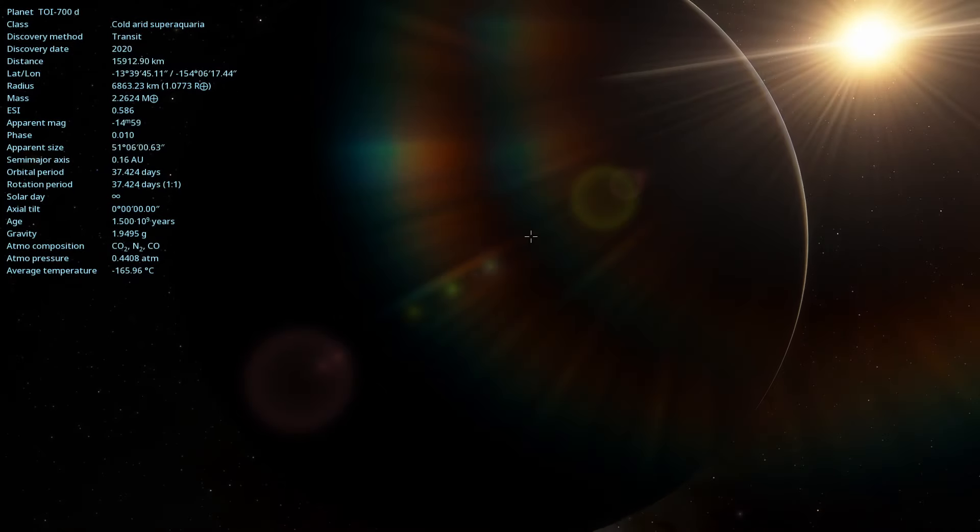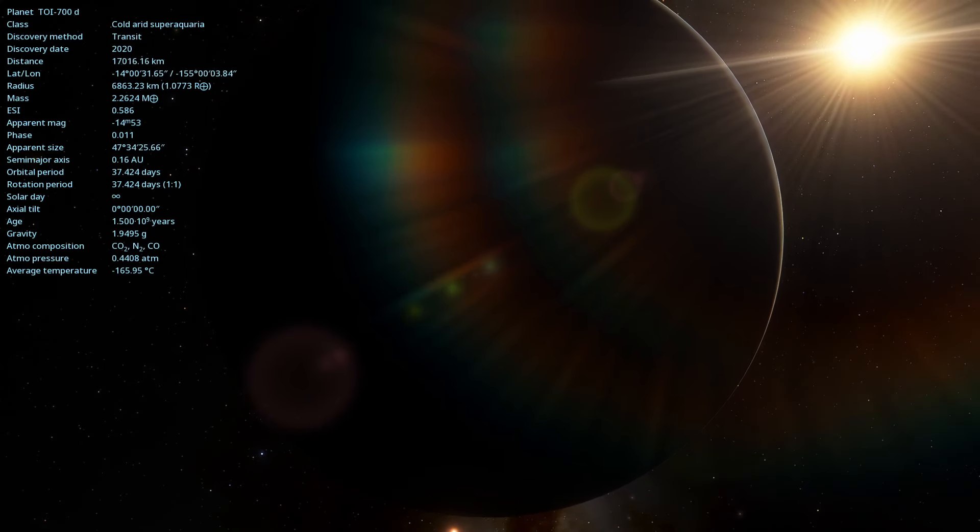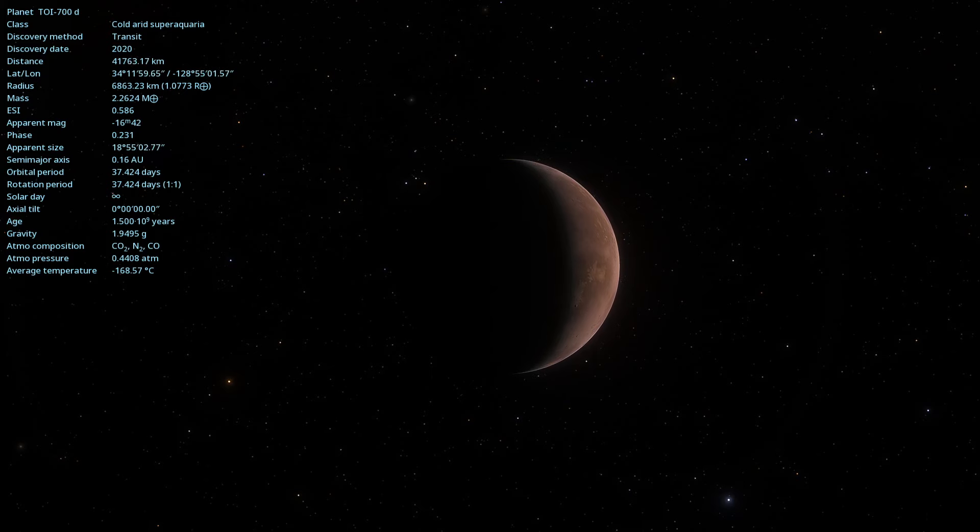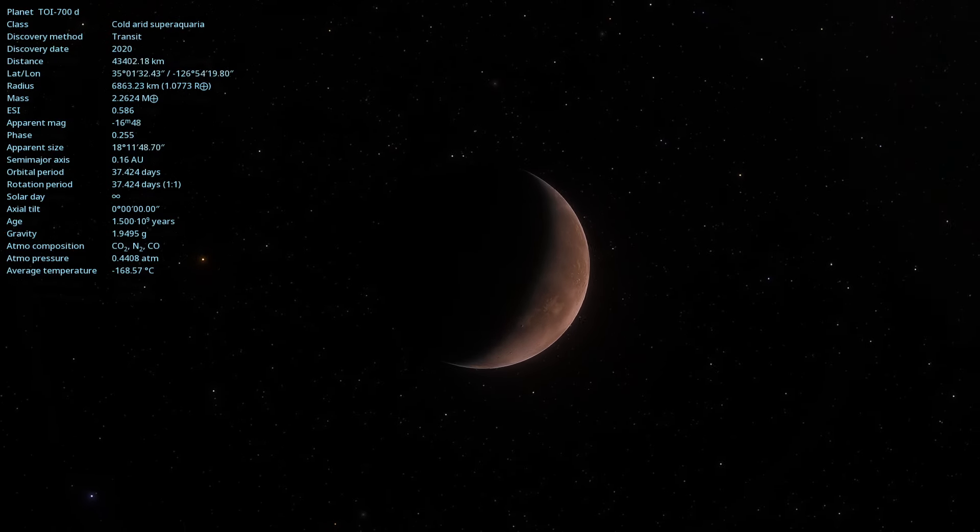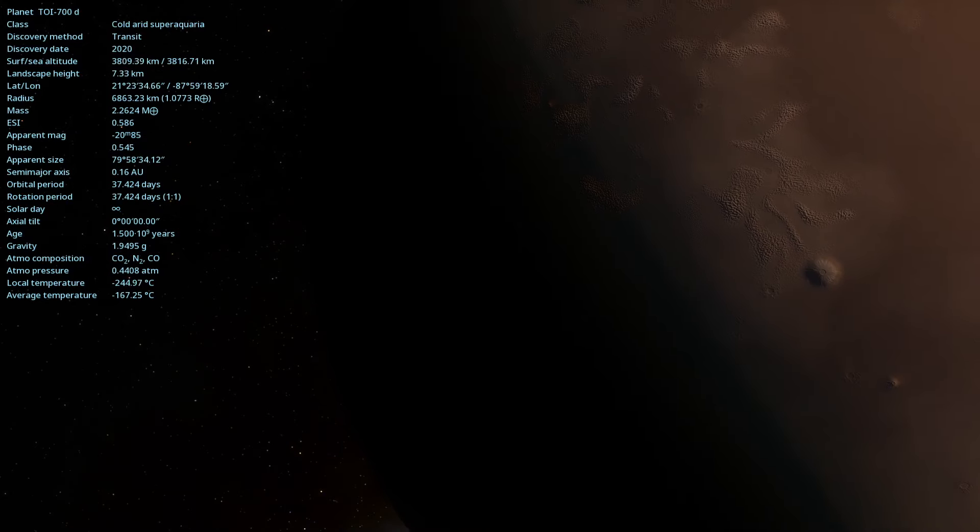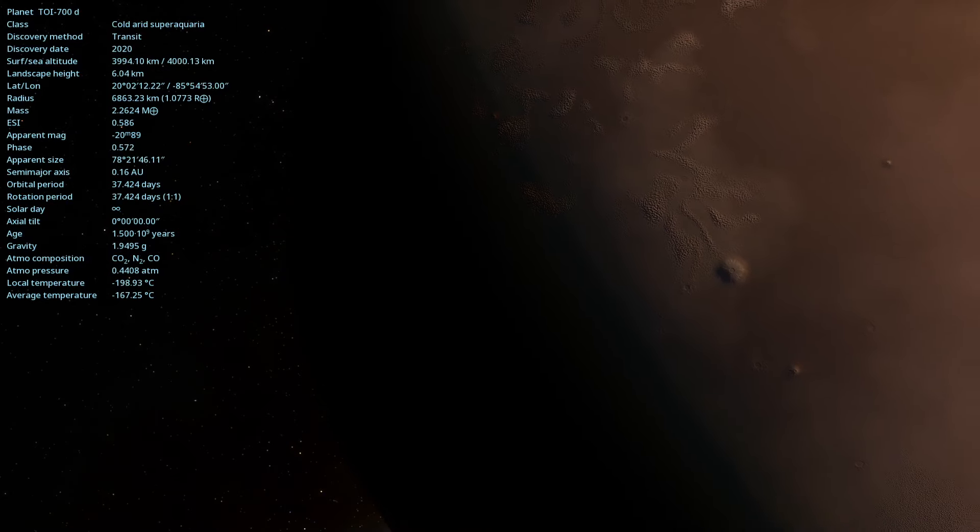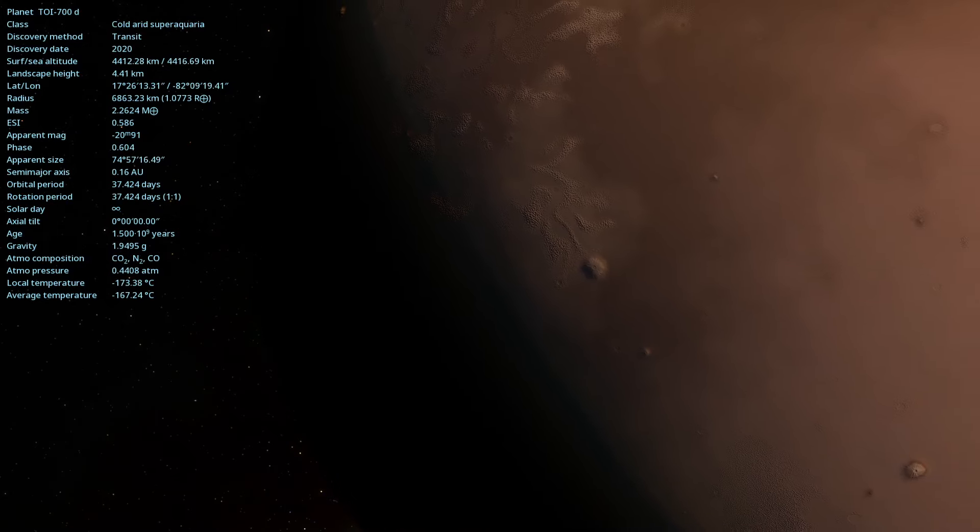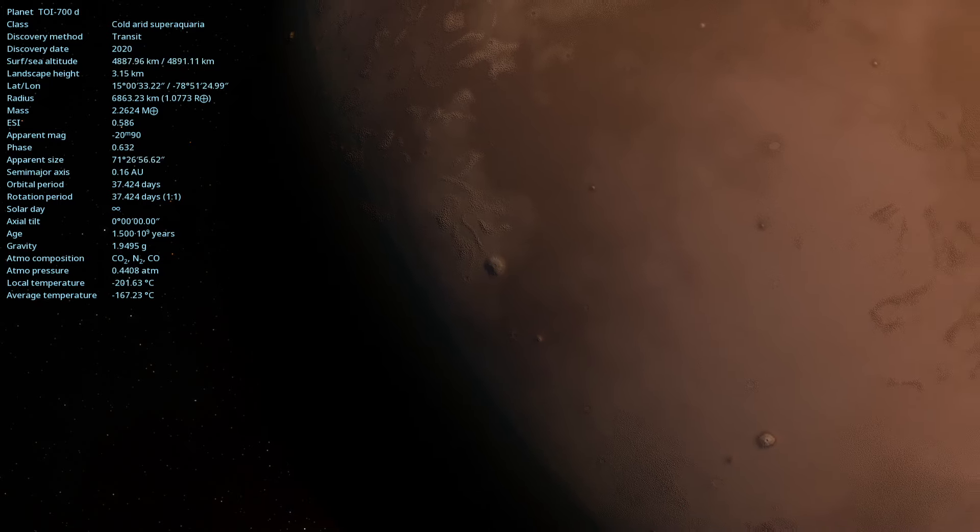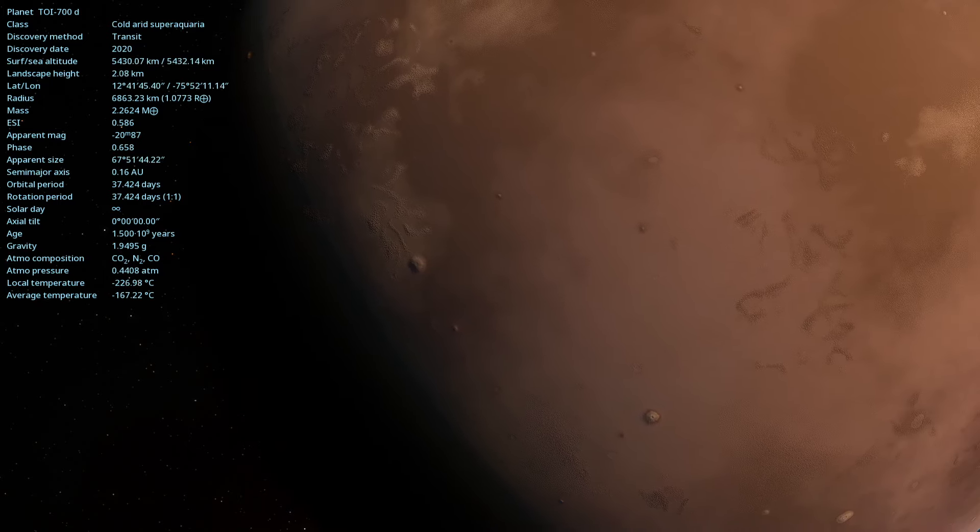TOI 700d has an orbital period of about 37.4 Earth days, which means that a year on this planet is approximately 37.4 Earth days. This relatively short orbit is typical for planets around red dwarfs, due to the shorter distance between the planet and the star.